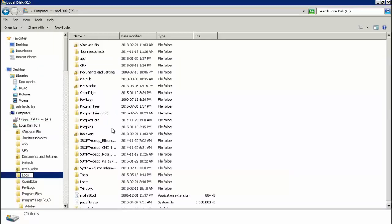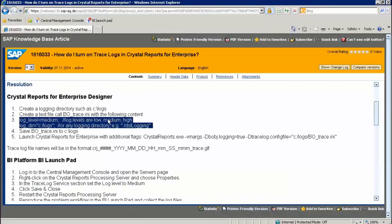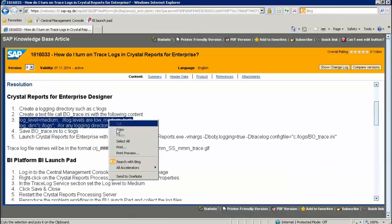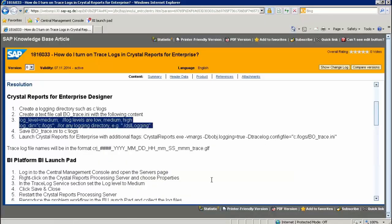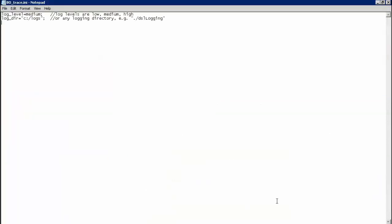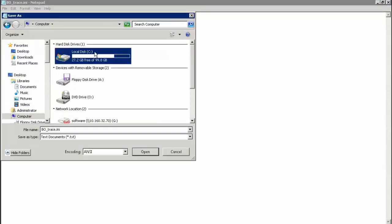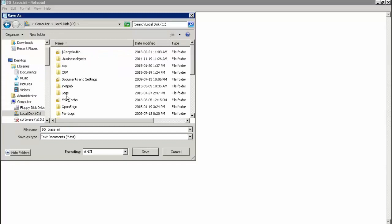From the current Knowledge Base article, copy the content of the bo-trace.ini file. Open a new text file in Notepad and paste the content. Save the file as bo-trace.ini in the newly created C logs folder.